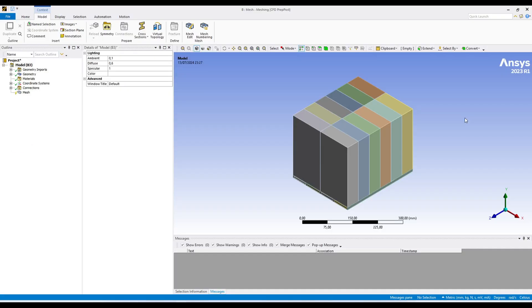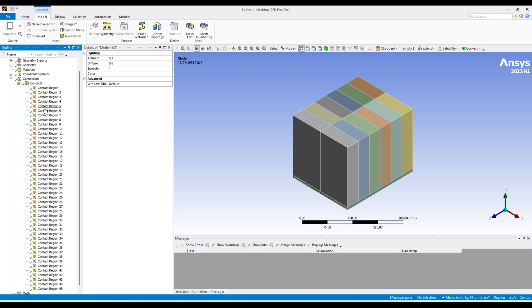Now we are in ANSYS Meshing. I am not going into the detail of this geometry — I did a simulation in my previous video using this geometry, you can check that video. In this video we will talk about only the contacts between different bodies. When you transfer your geometry into Meshing you get all those contacts automatically. If you go to the connections in contacts, you can see ANSYS Meshing has generated almost 45 contacts. In reality I think we have only 20 or 30 contacts.